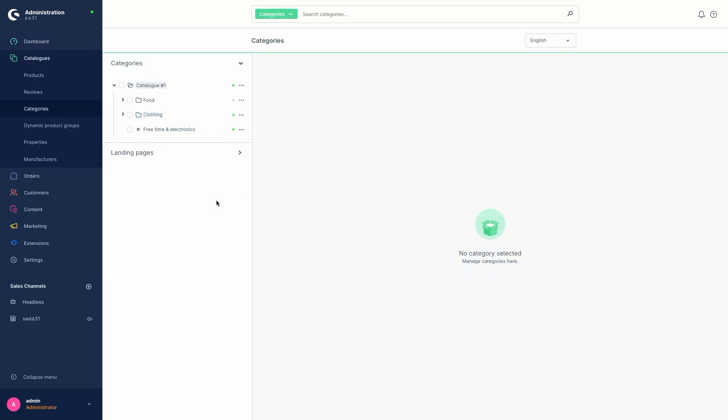The landing pages, like the other normal categories, can be found under catalogues and then categories. Here we can now see the category tree at the top, which contains all our categories that can also be seen in the navigation in the storefront later on.